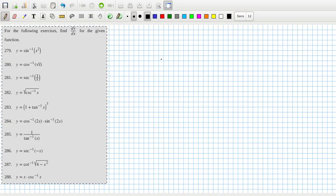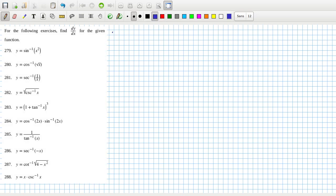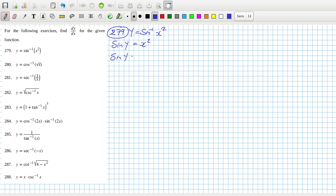I really want to use implicit derivatives here but that's the next section, so I can't. Problem 279: y equals sine inverse of x squared, so that means sine y equals x squared, which means the square root of sine y equals x.